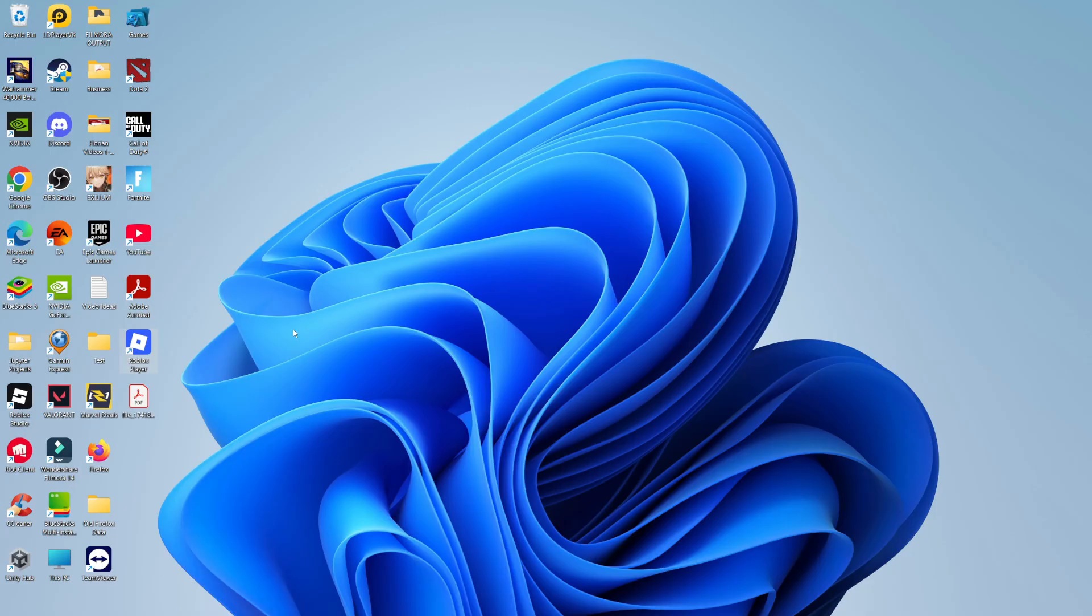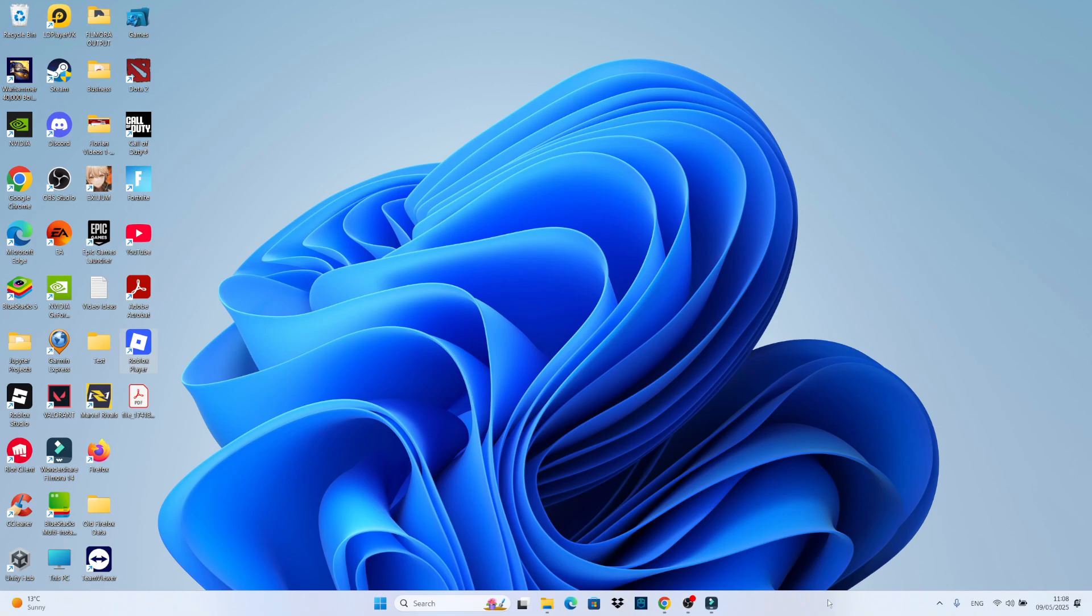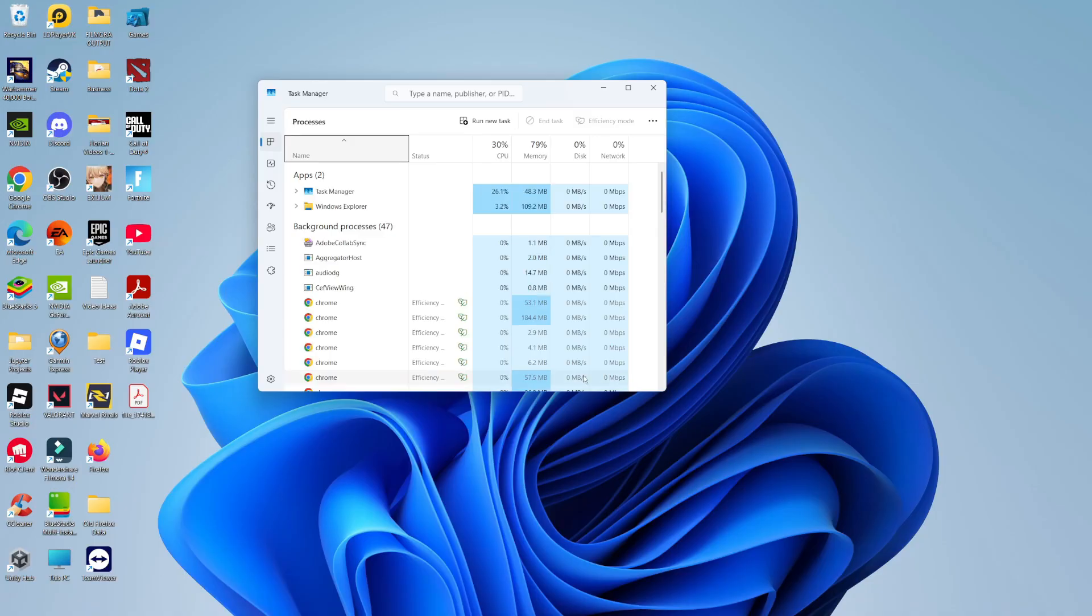The first thing you're going to want to make sure is that you don't have Roblox running in the background. So from your desktop, come down to your taskbar at the bottom, right-click on a blank space of your taskbar, and then click to open up your task manager.